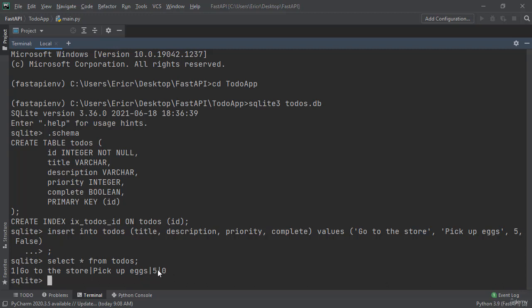And then our ID is getting automatically created because we have integer not null. So it's automatically going to increment up so we have a primary key for each element within our table.